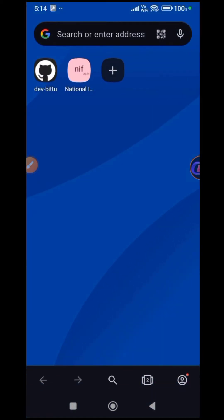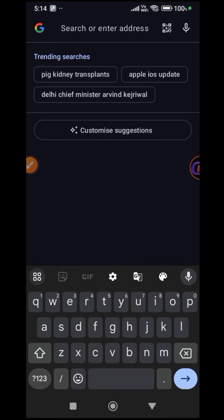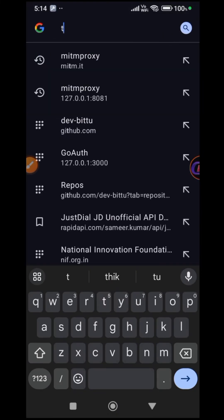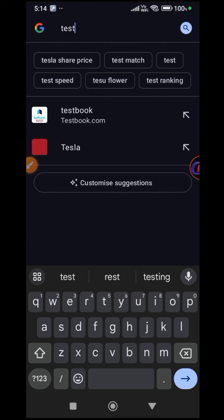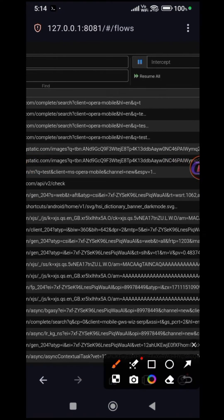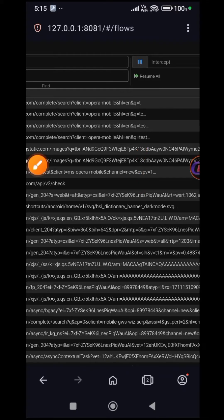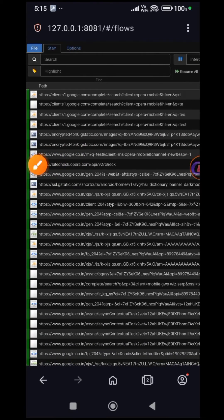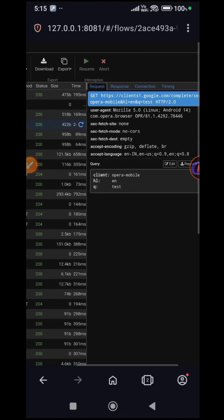Test by searching something on Google. Witness the requests being intercepted.